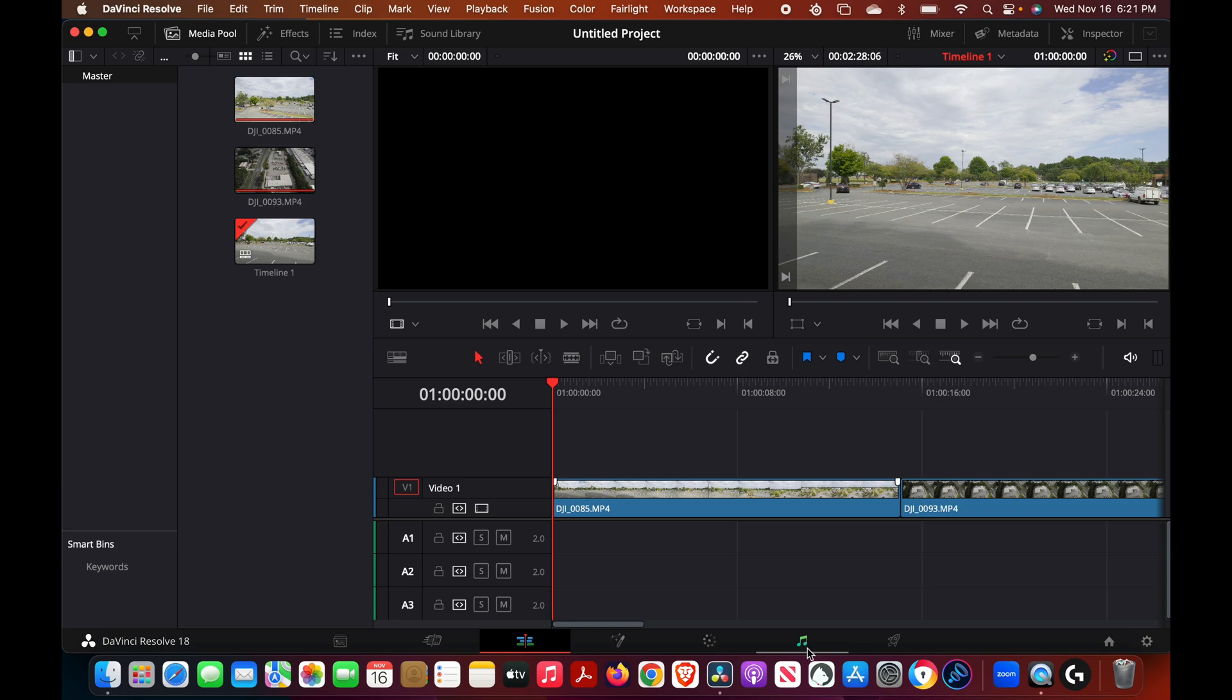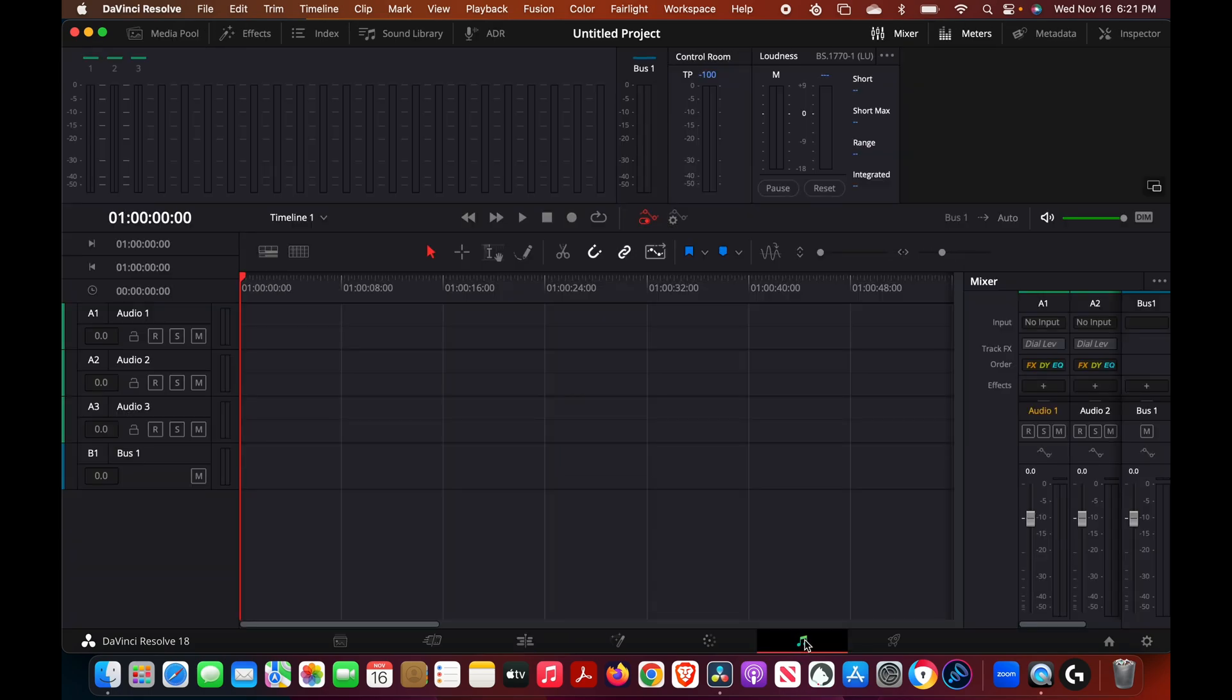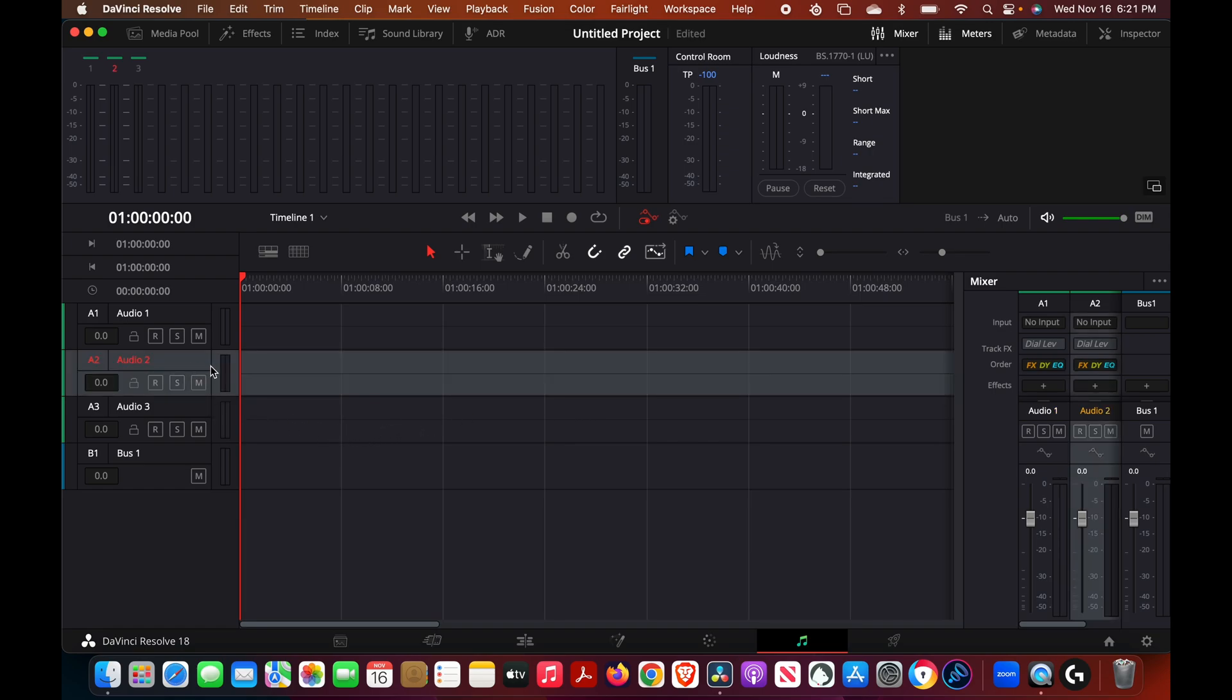Then we go into the Fairlight section which is really the music section recording section, this is the studio for the recording. And we want to make sure that we use our input where it says right here no input.